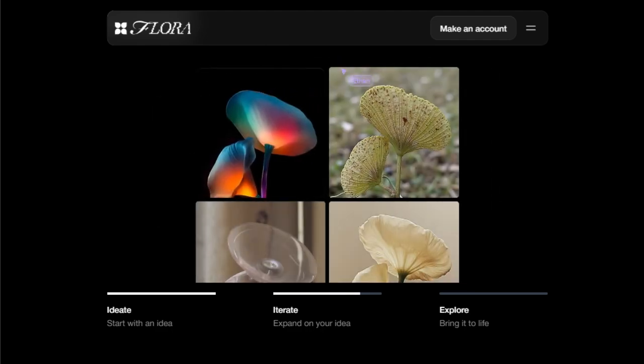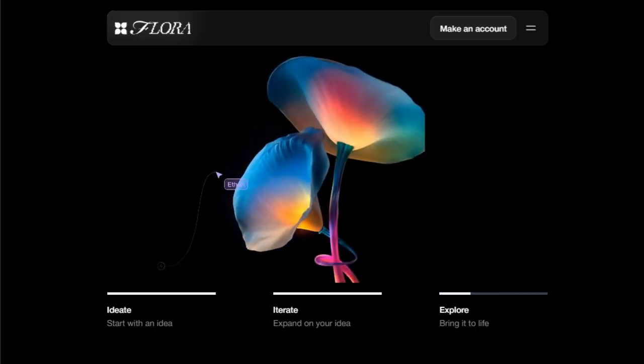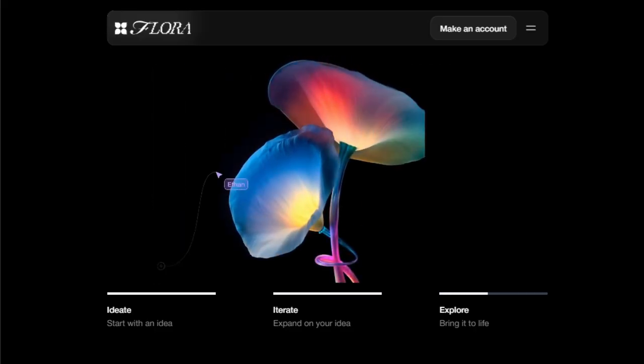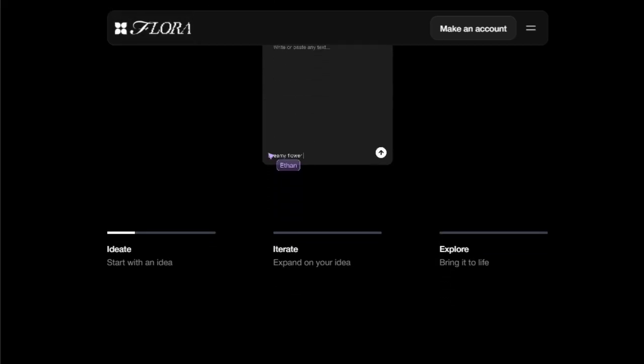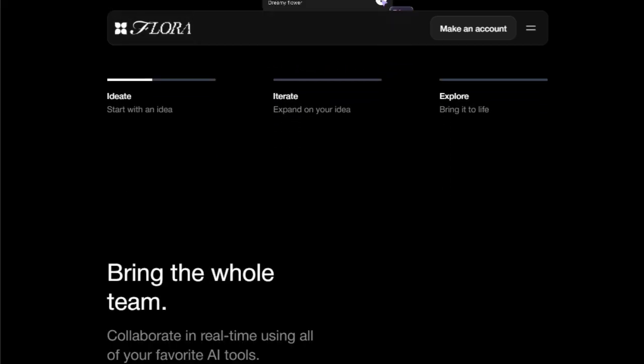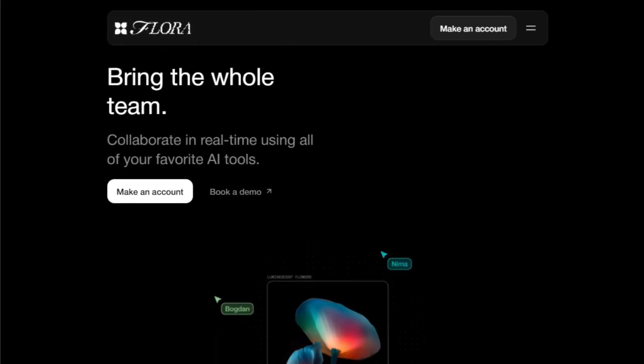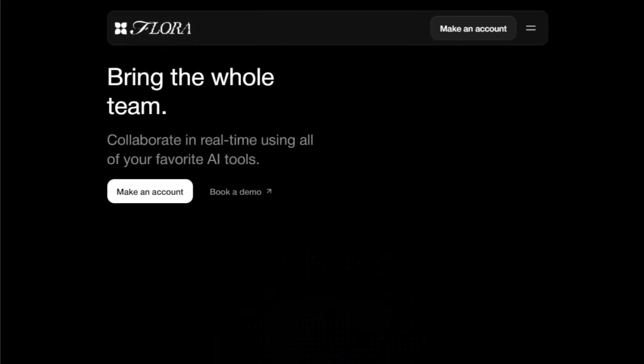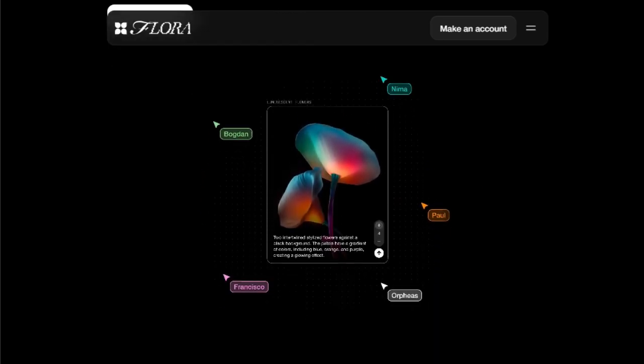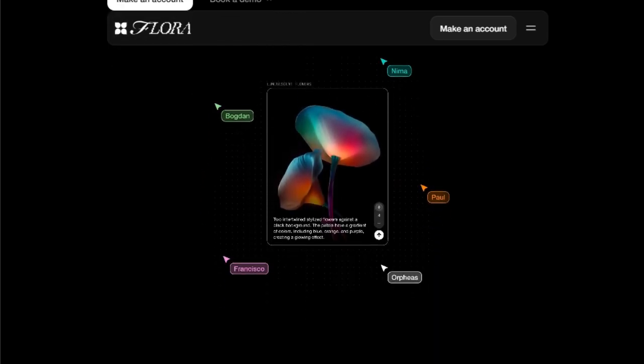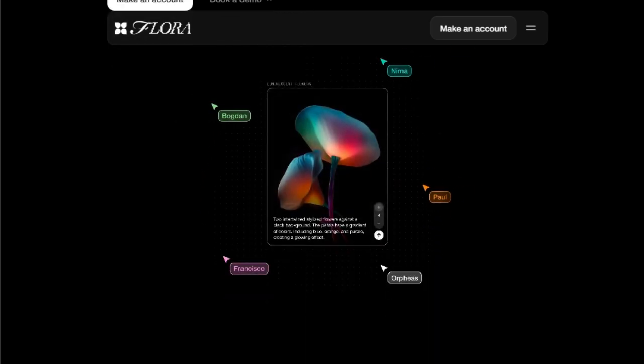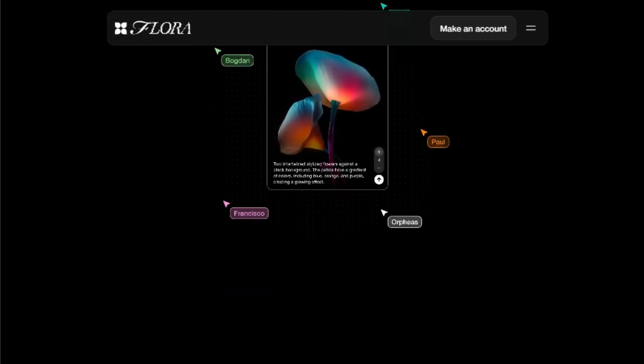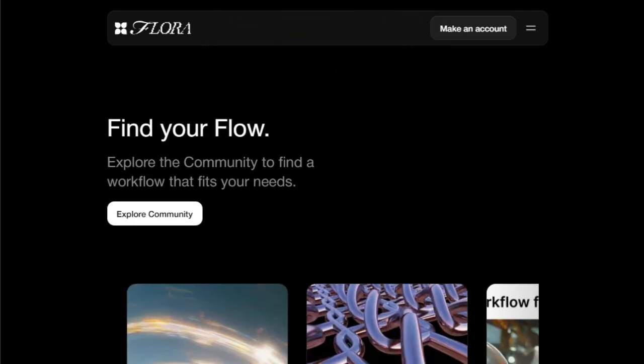But Flora isn't just for solo creators, it's built for teamwork. You can bring your entire team together to collaborate in real-time, leveraging the power of all the integrated AI tools simultaneously within this shared canvas. This collaborative capability, combined with the sheer breadth of available AI models, positions Flora as a truly unique and powerful platform for modern creative teams.